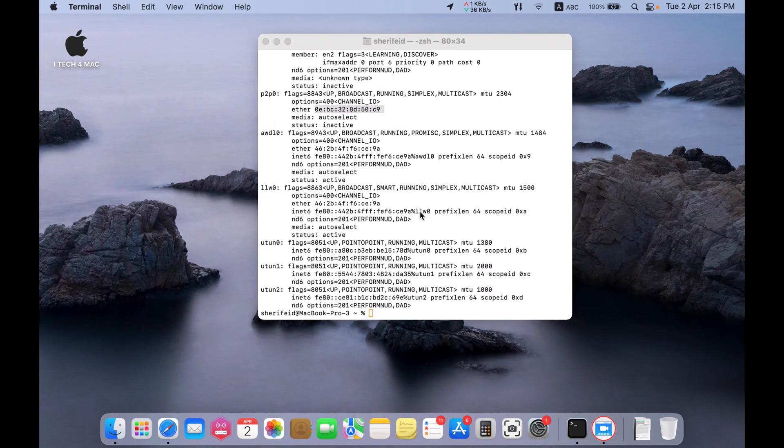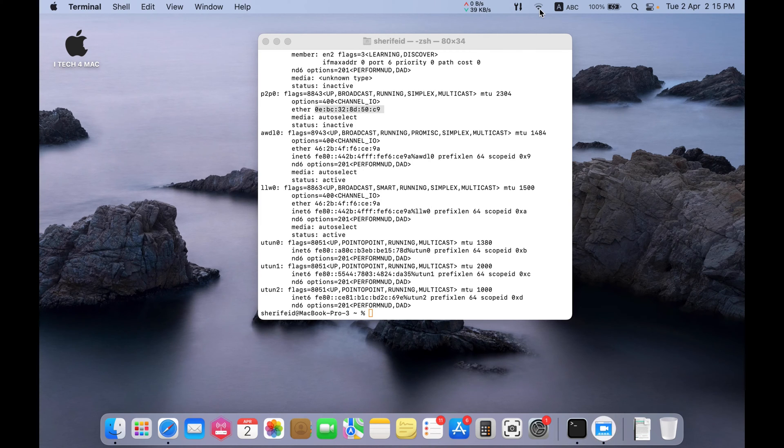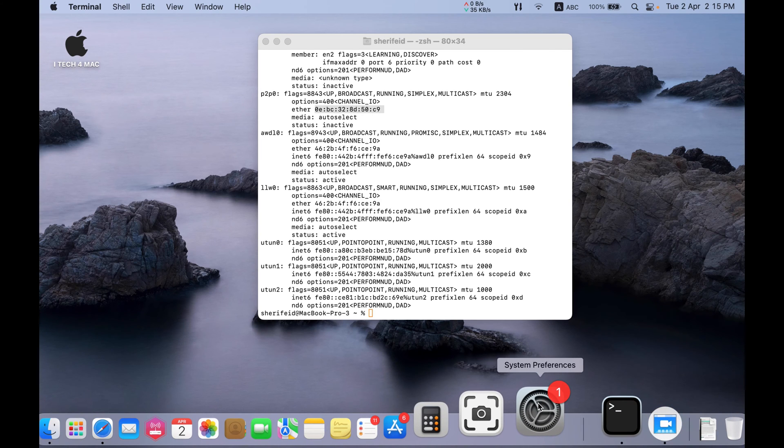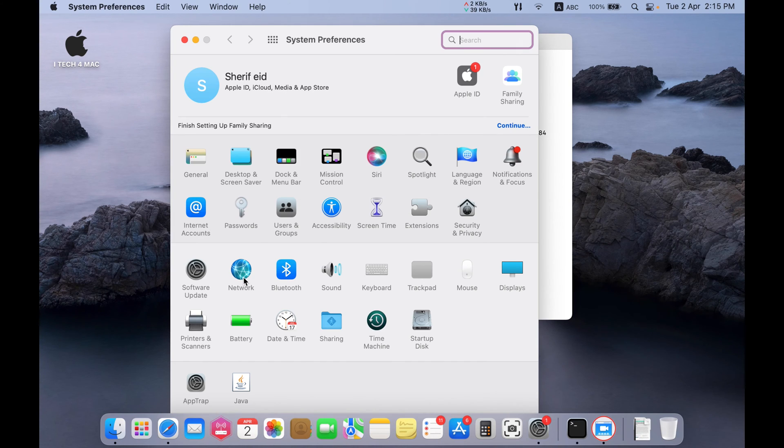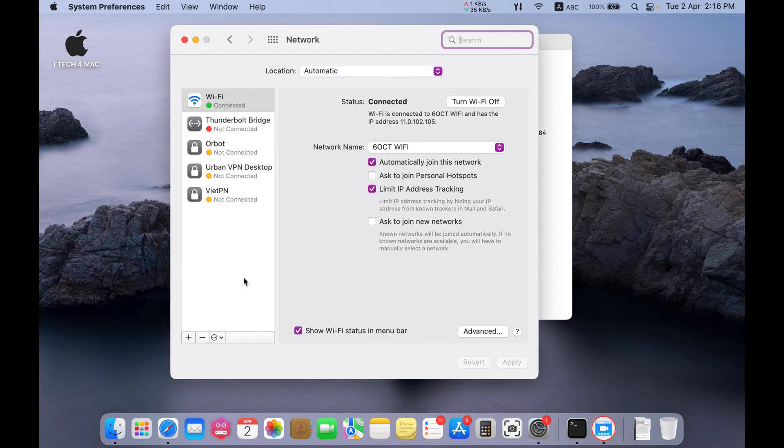Now, we can start changing this number. But before changing it, you have to disconnect from your network. So, we have to go to preferences, Network, and turn the Wi-Fi off.